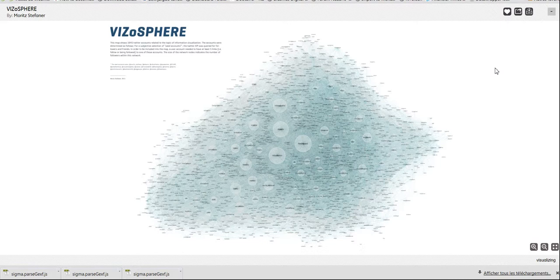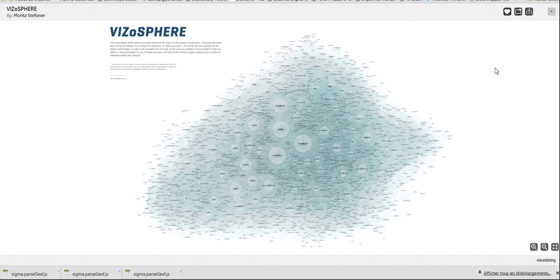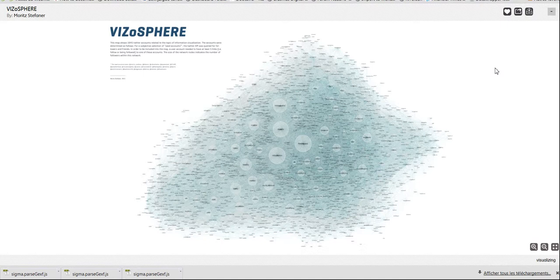who created a visualization of who was interacting with whom in the field of data visualization on Twitter. And the problem with this network, I find, is that it's quite messy. It's basically what we call a hairball, kind of a ball of links without a clear structure except for some nodes are in the center, others are in the periphery. But it's quite hard to identify clear regions in the network.